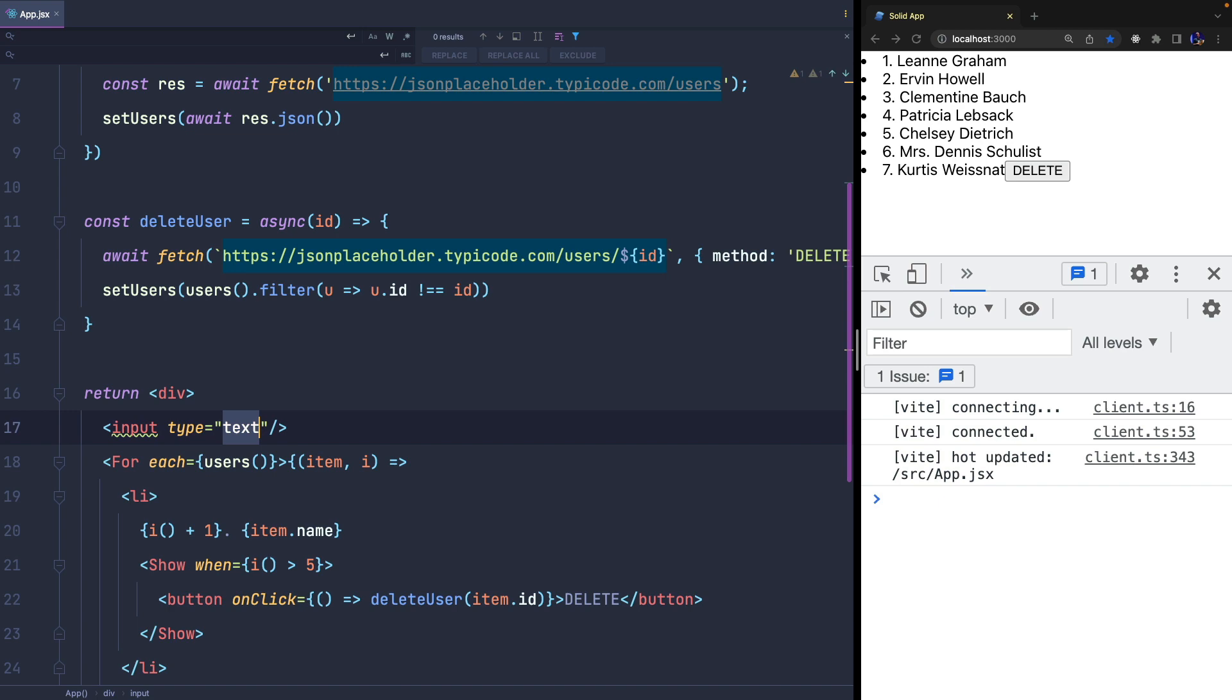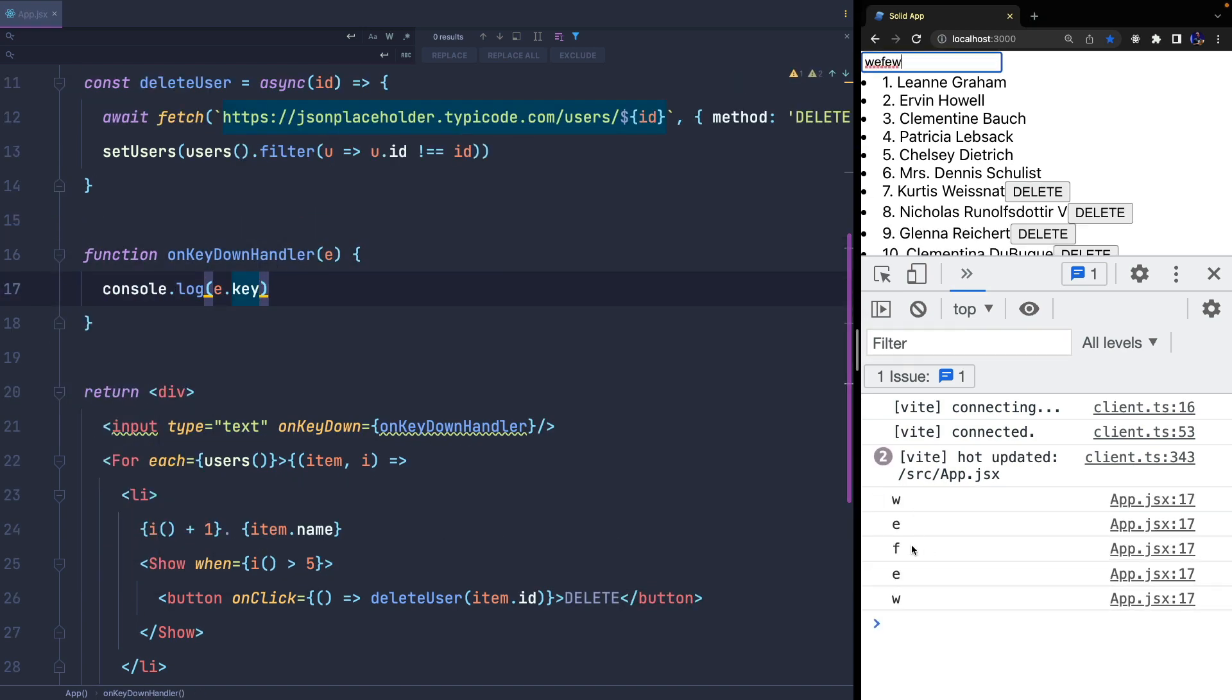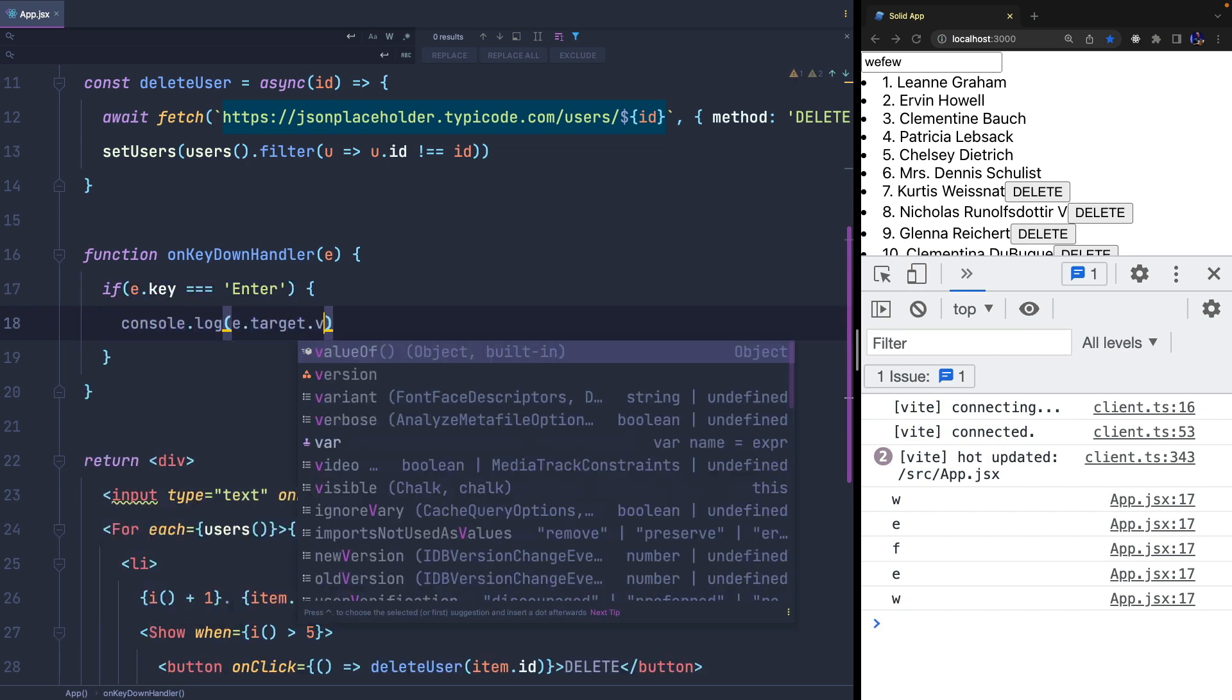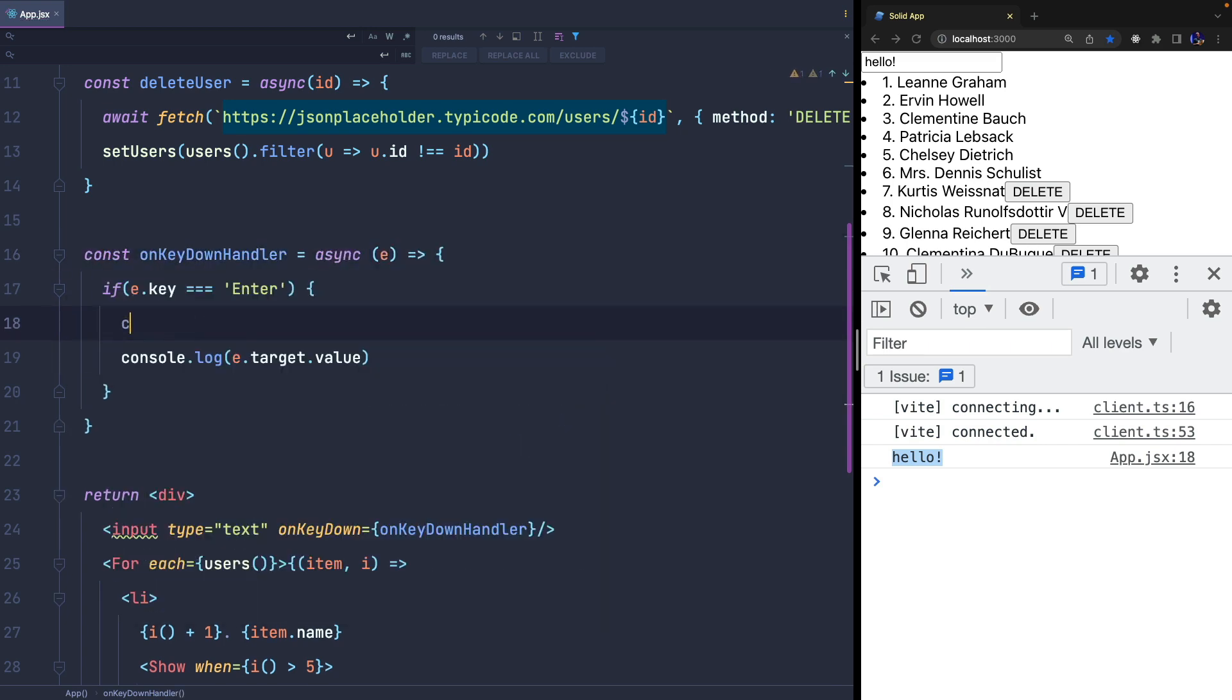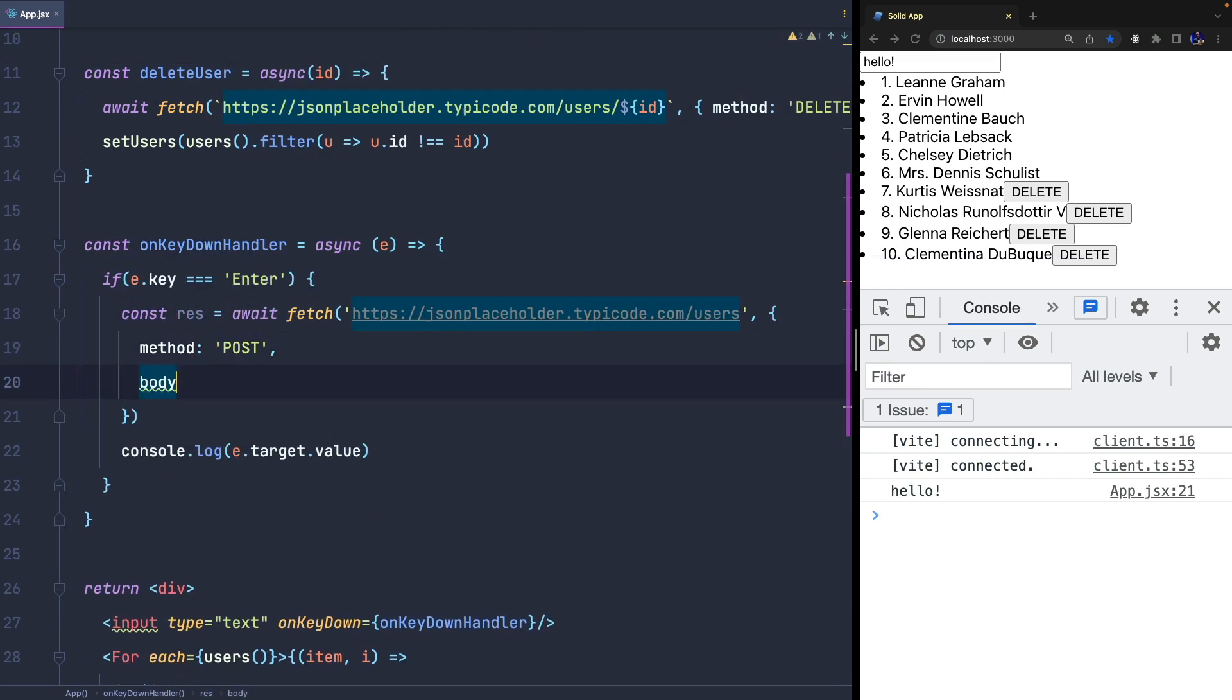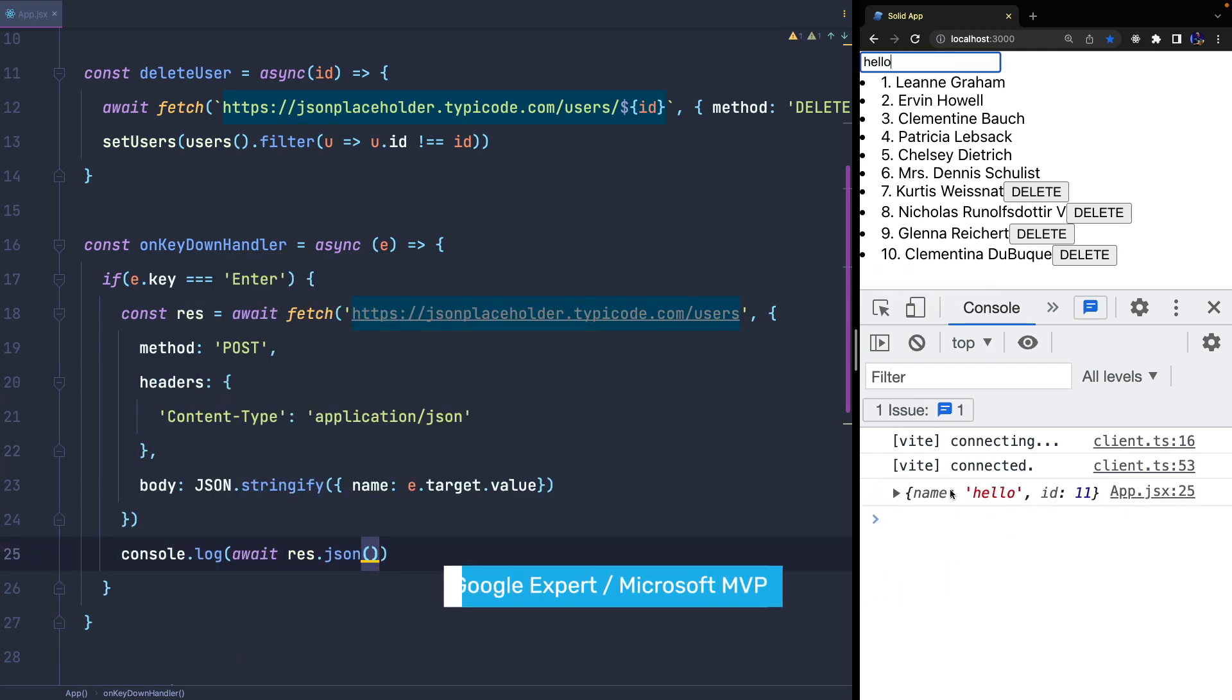I can also add an input text and listen for the keydown event. When the user presses enter, we get the event.target.value property. As we did before, we invoke the API using the POST method and pass as payload an object containing the input value. Finally, we update the state, adding the user returned by the POST, and that's all.